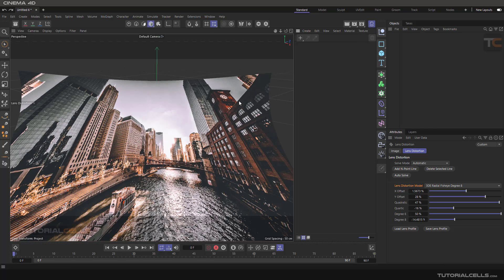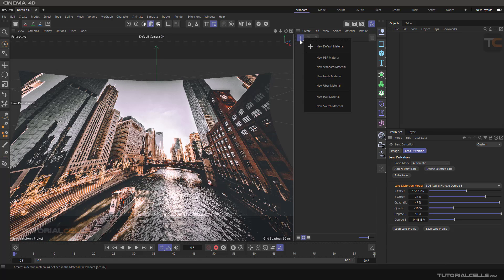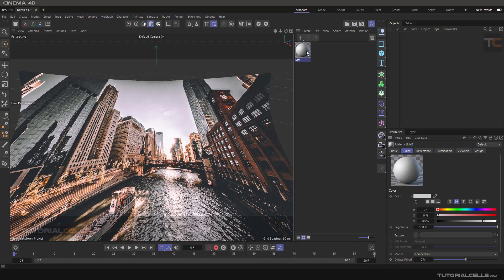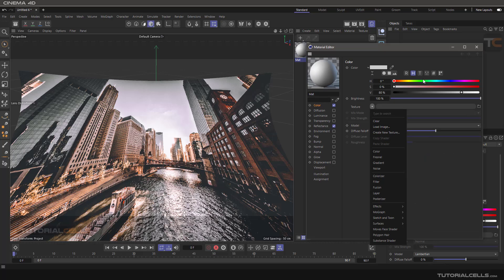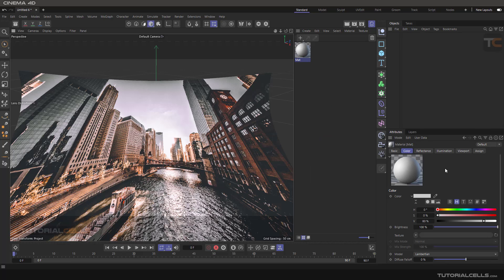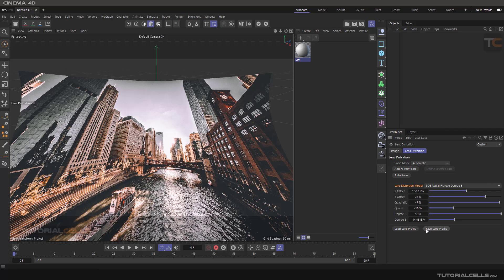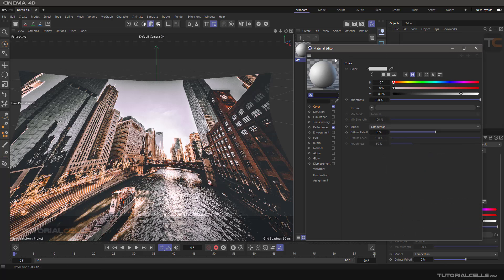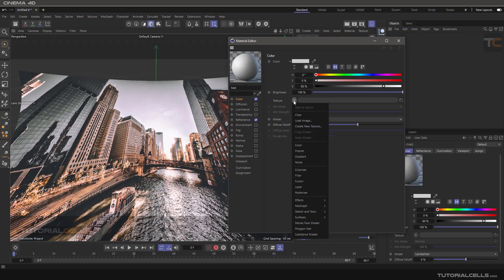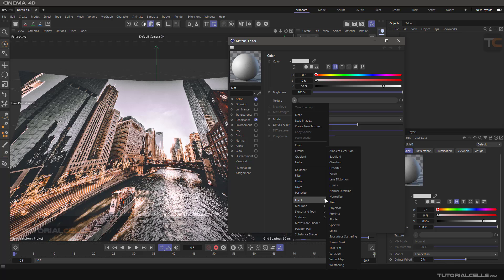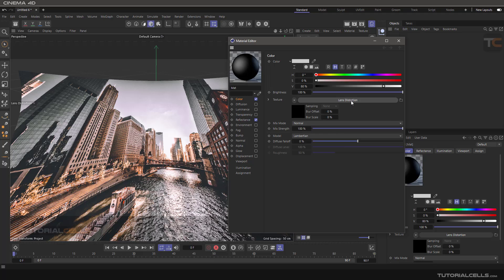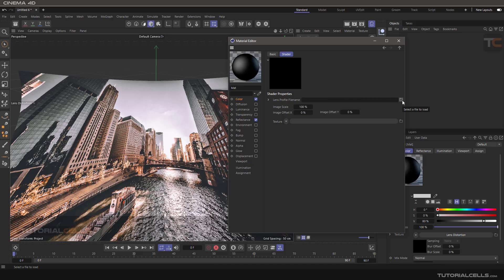When you insert an image, it automatically inserts a simple image shader for you. Before that, we have to go to Lens Distortion again from here, and save the profile. We save it, and after that you can go into the shader and use this profile for correcting others. For example, you can load the image or use Effects — for example, Lens Distortion — going to Lens Distortion, and then insert your profile again here.